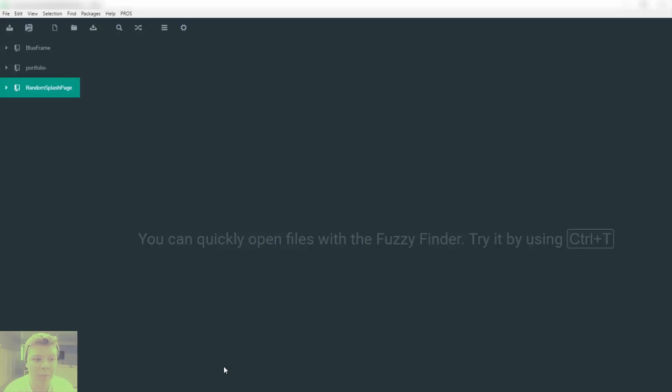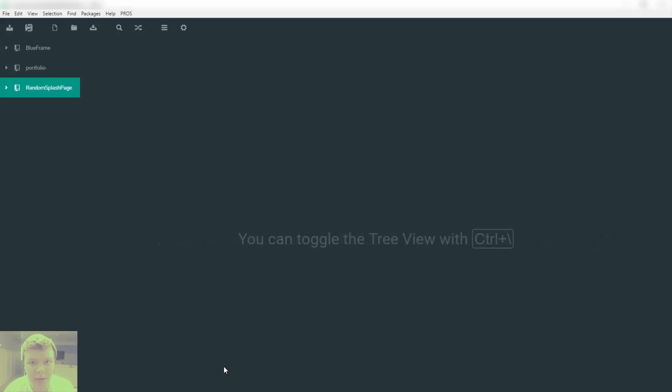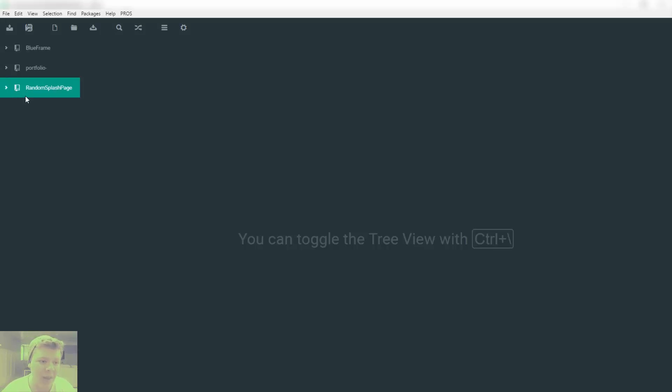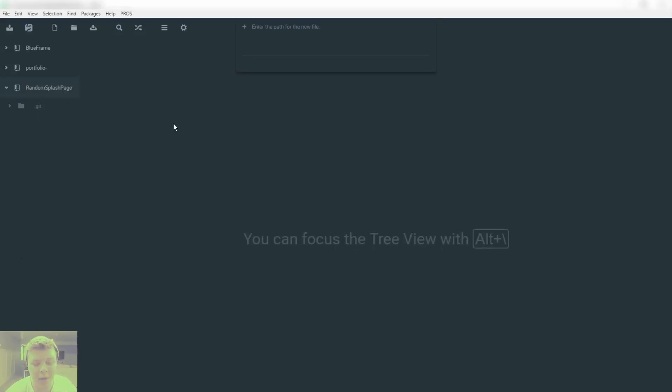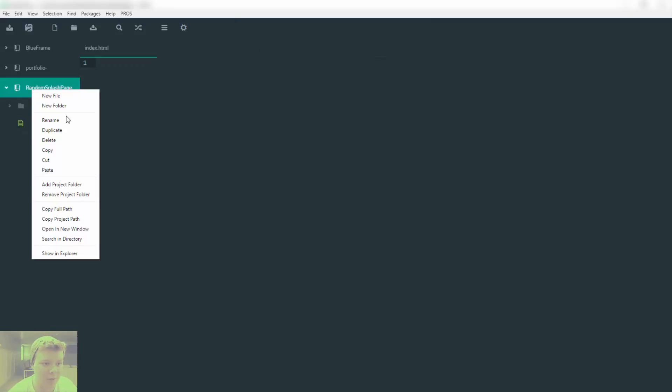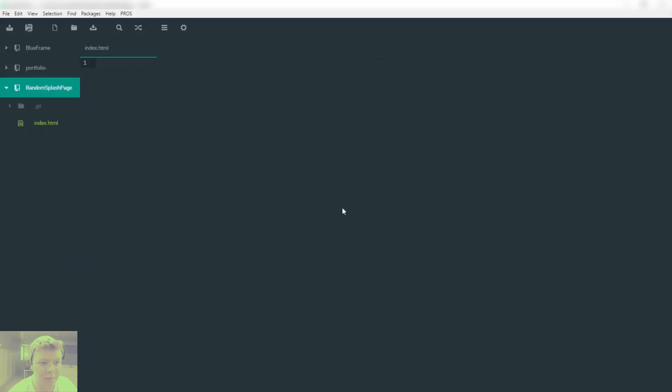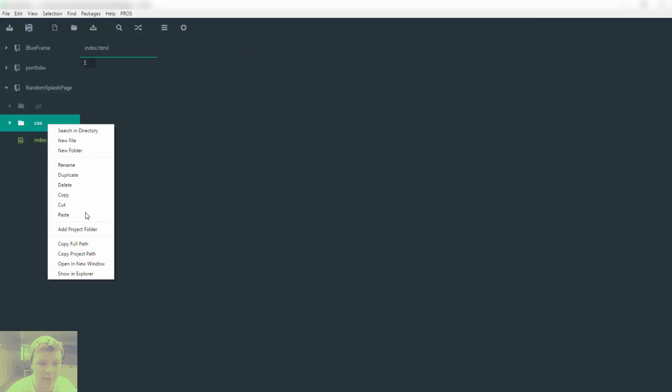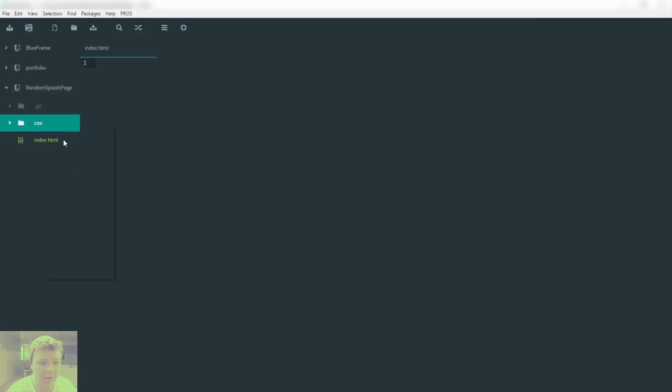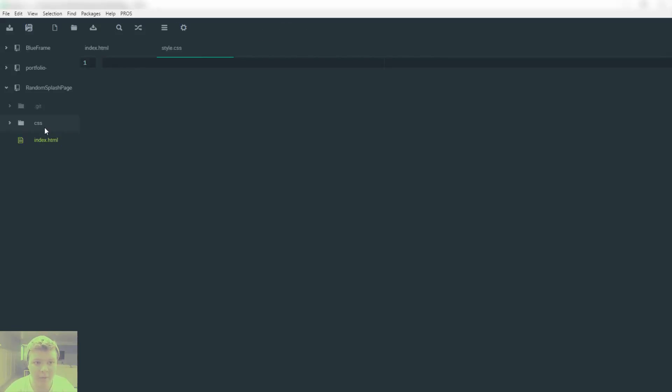First of all, you're just going to want to make a random splash page folder or whatever you want to call it. I'm going to start by creating a new file, we're going to call this index.html. I'm also going to make a new folder called CSS, and I'm going to start a new file called style.css.